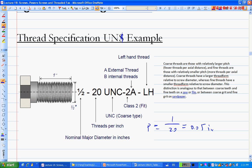This is important because in assignments or exam questions, I'll just give you the designation — you have to identify the numbers properly. If you don't, the rest of the calculation will all be wrong. UN means UN profile, C represents coarse type, 2 indicates a certain fit class, A means external thread, and LH means left-handed thread. RH would be right-handed.